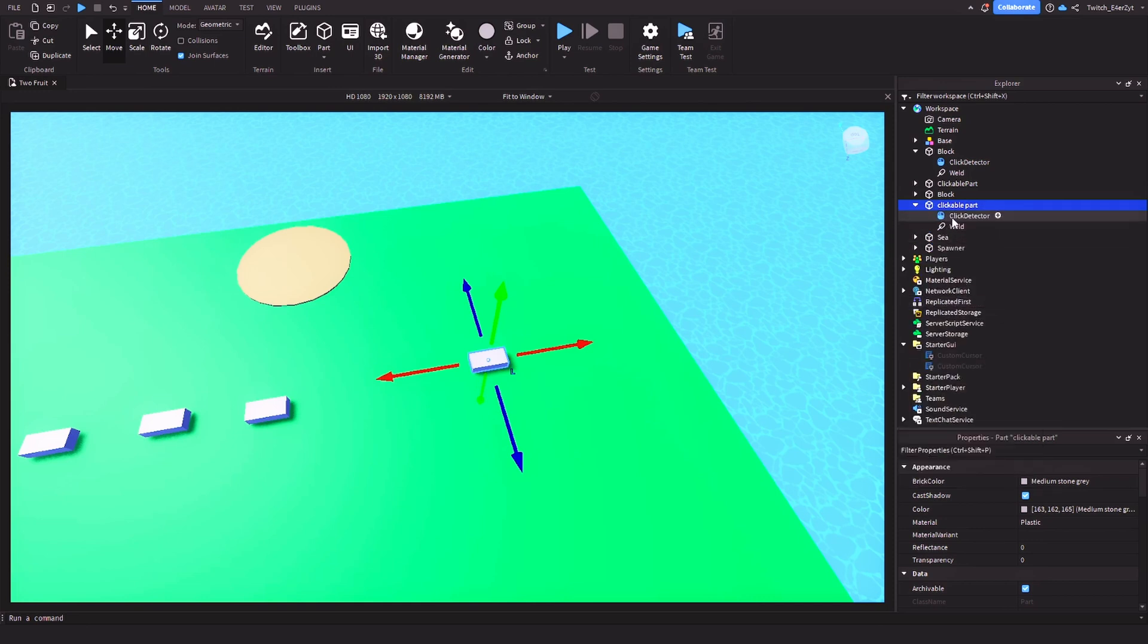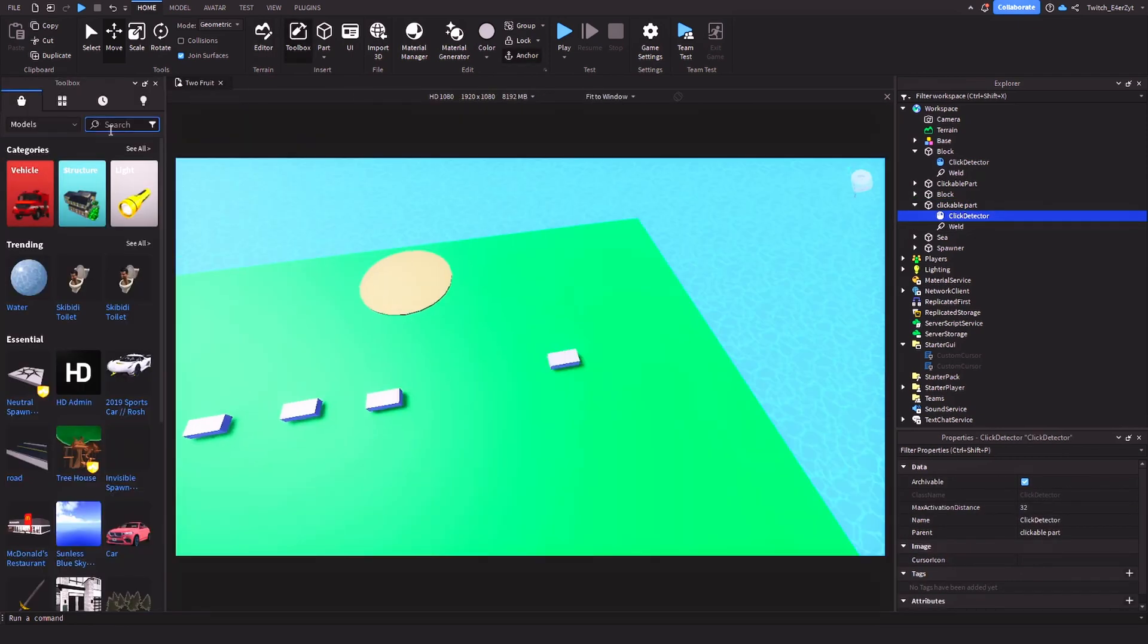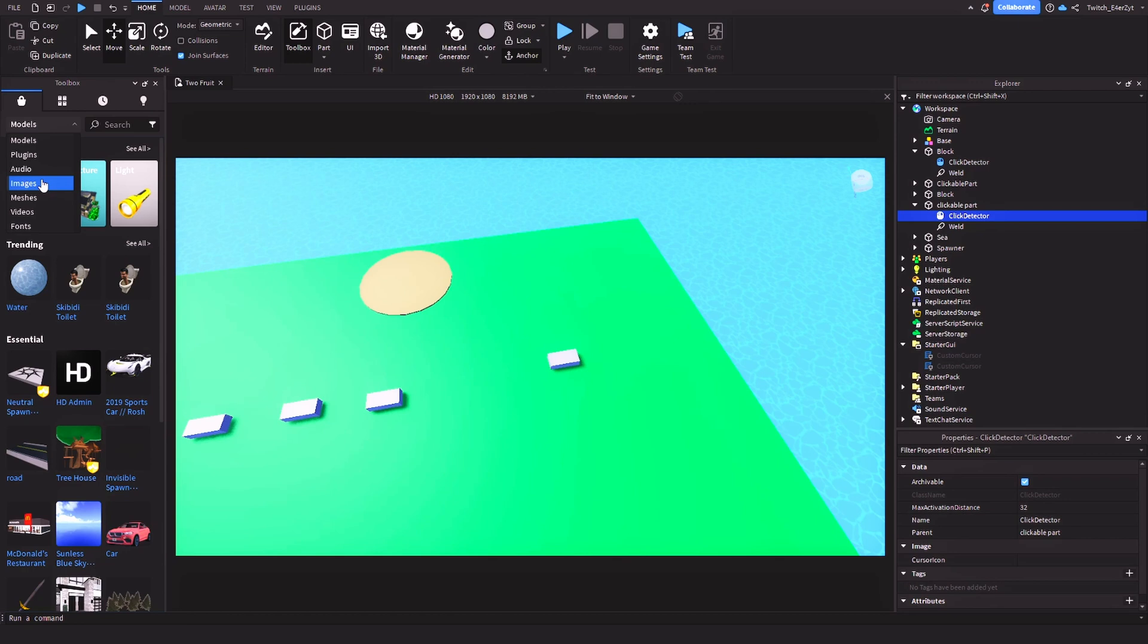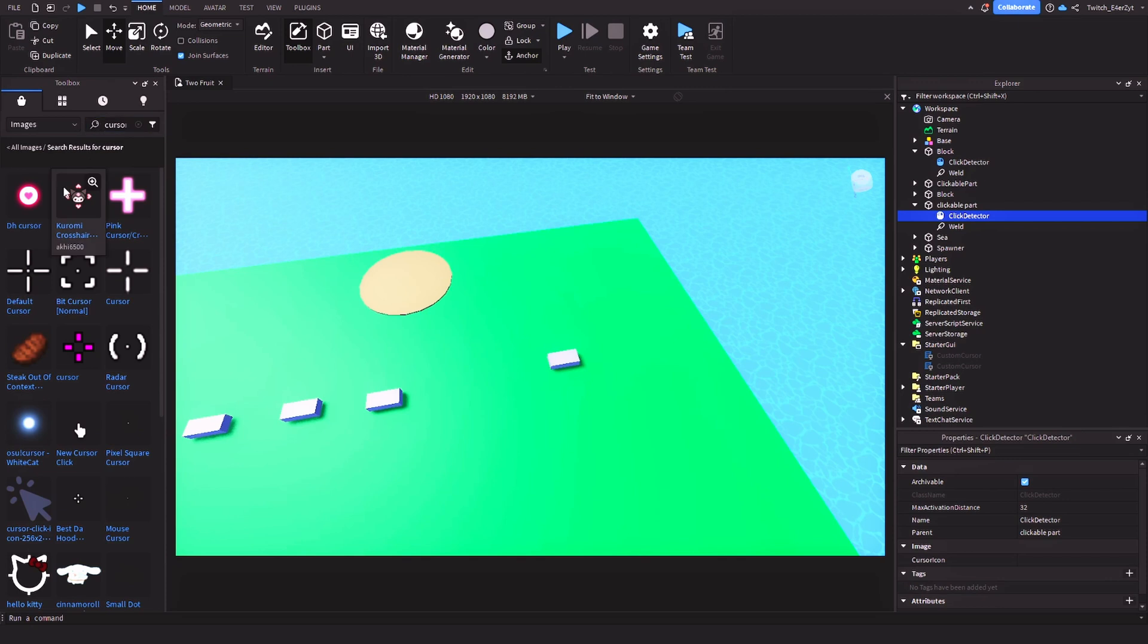Okay, so this is the main part here. So whenever you hover this, you're going to see the cursor change. So you click on that, you go to the toolbox. If you don't have your own custom image or cursor image, you can go to the image and then type here cursor. Then you will find plenty of it.